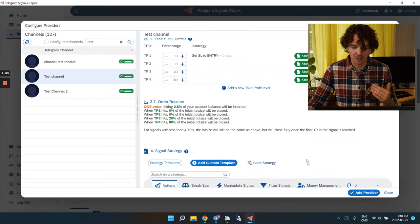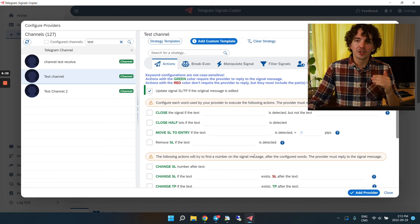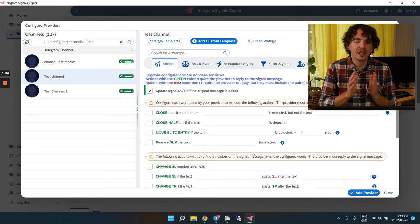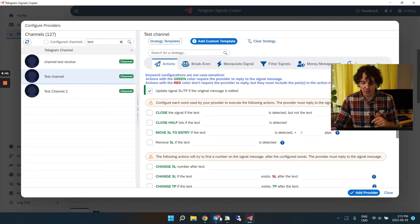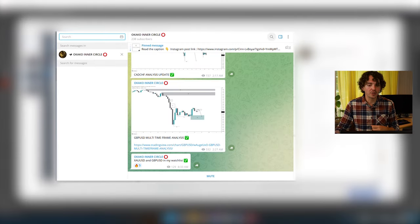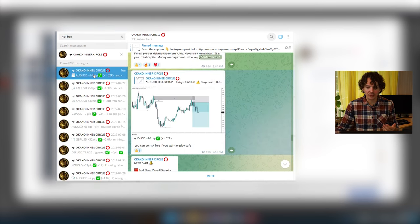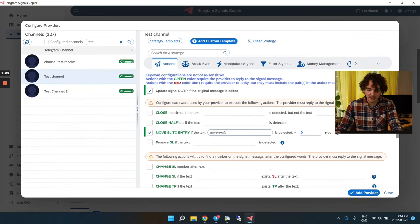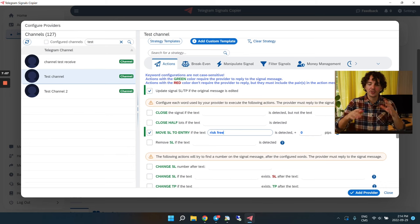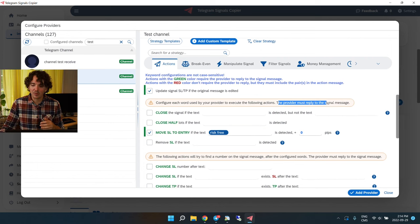Sometimes signal providers will send management messages via words in Telegram, like 'put your stop-loss at break-even.' This is where the next section comes in handy. For example, Okako Trading uses only one take profit, and on the way to that TP he'll say 'let's put the trade risk-free,' which means move the stop-loss to entry. I can search his messages to confirm he uses the keyword 'risk-free' consistently.